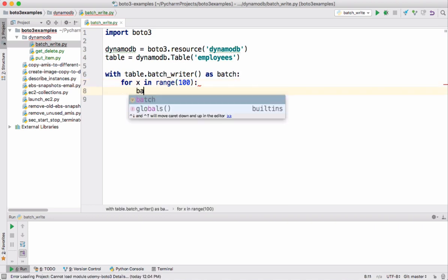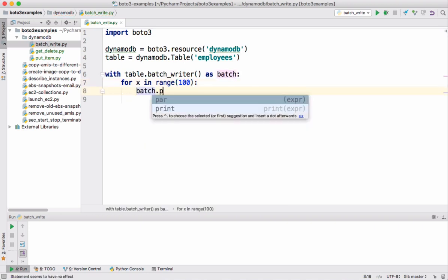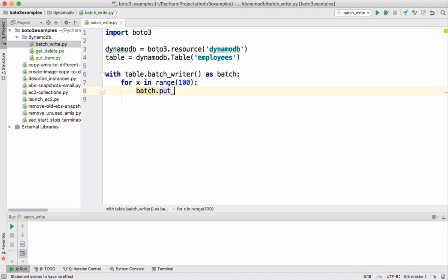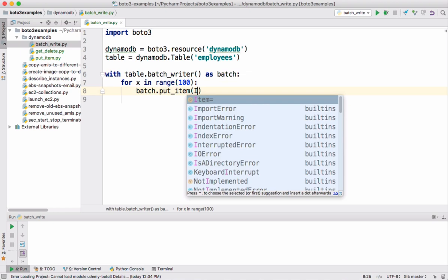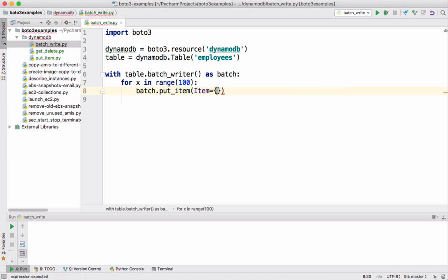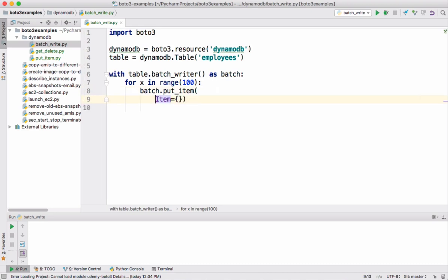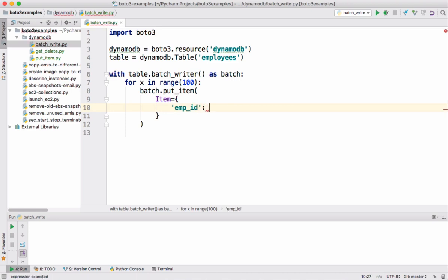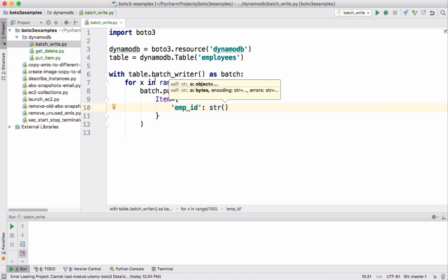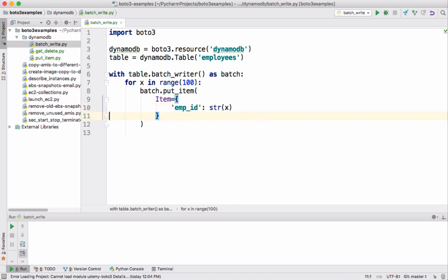So using that batch we should call put_item. The item is an object again. In this item we want to supply the attributes employee_id and its value. The value type is string so I'm using string function to convert this index to string. Along with that I want to supply other attributes like name.